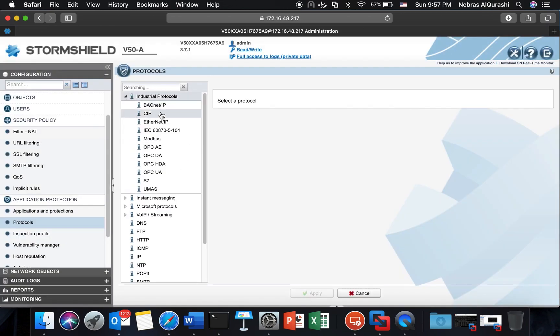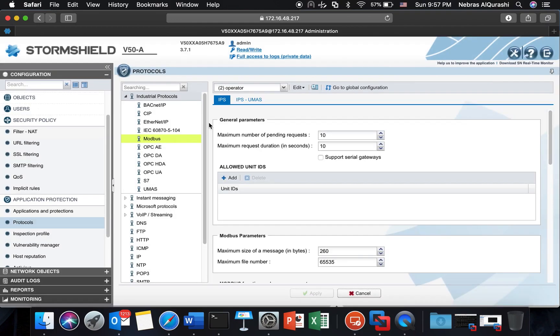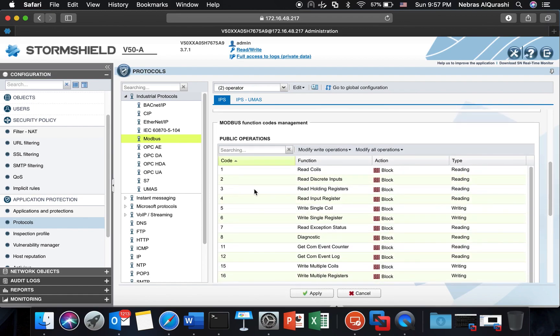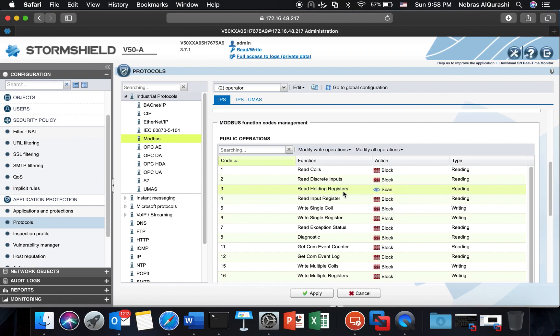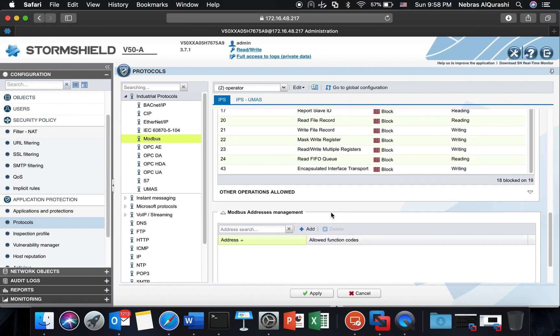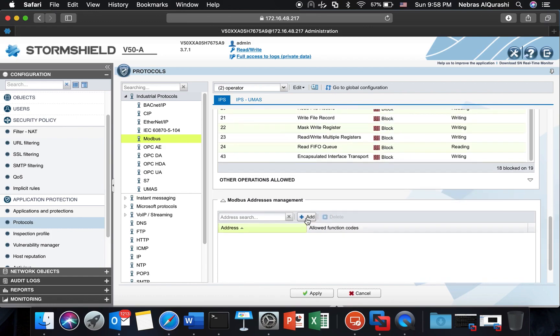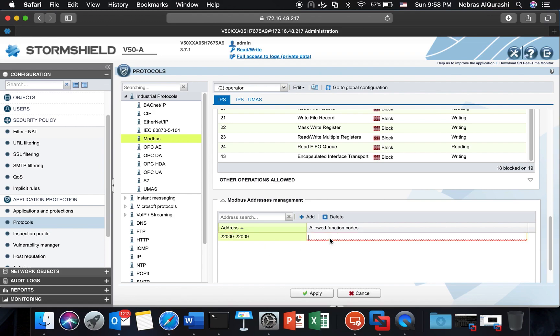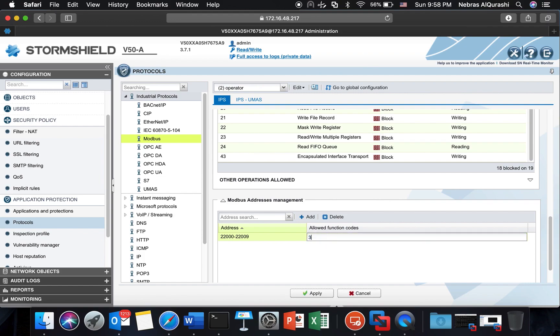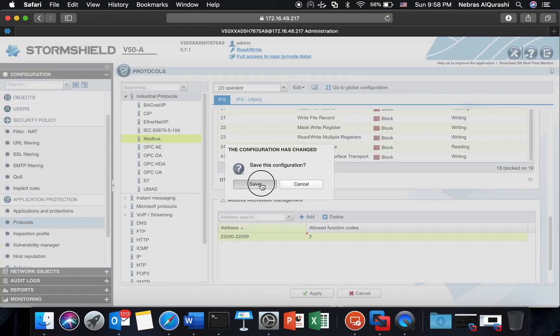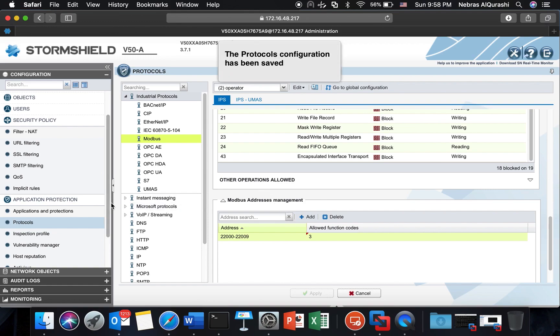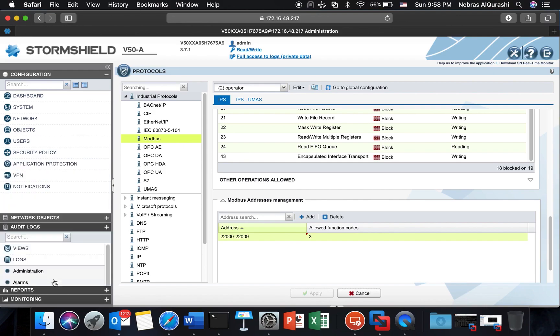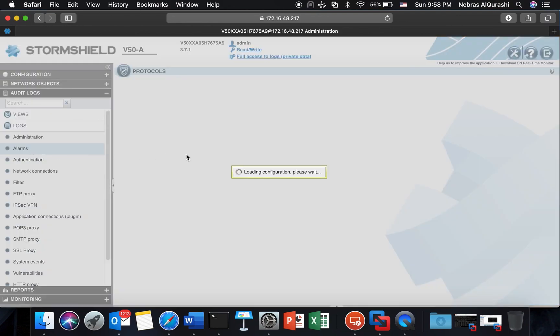I'm going to Modbus. The first thing I will add is the unit ID 99. Then I have the function code 3 so I will set it to pass, in fact we call it scan because we are still checking the protocol compliance. And then I add the address management. I have for the address from 22000 to 22009, and the function code is 3. Of course if I have more I could type comma 4 for example so I'm allowing 3 or 4. Apply and save.